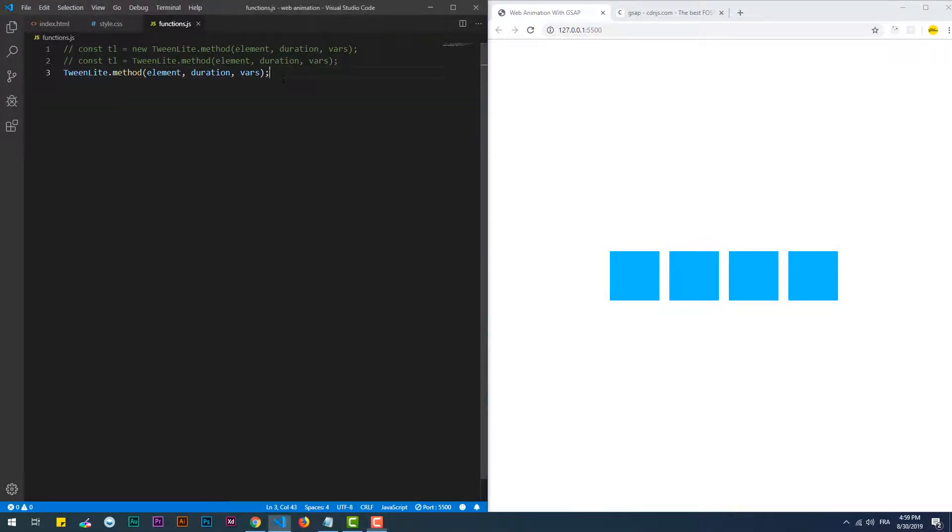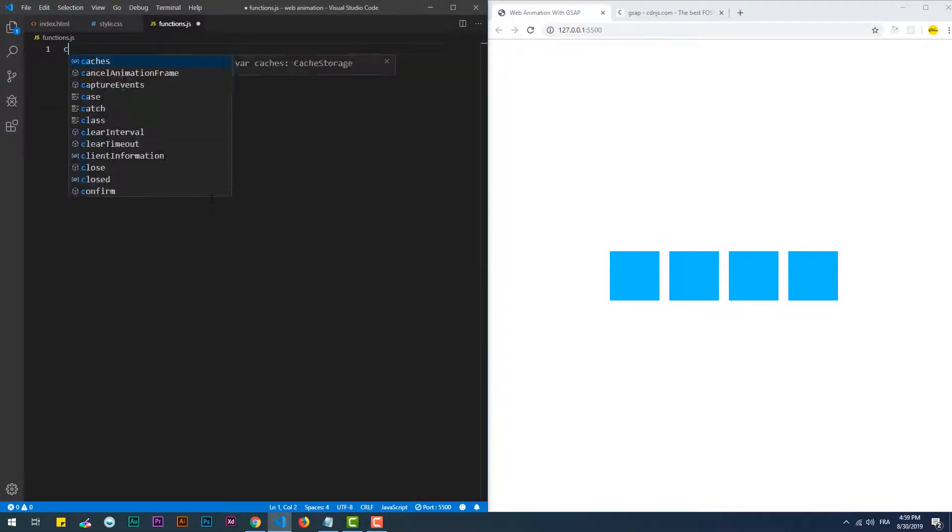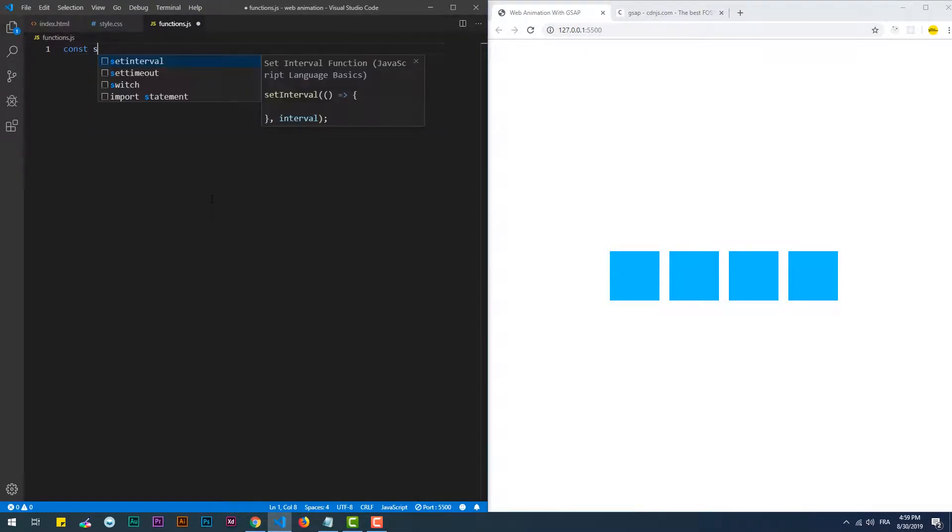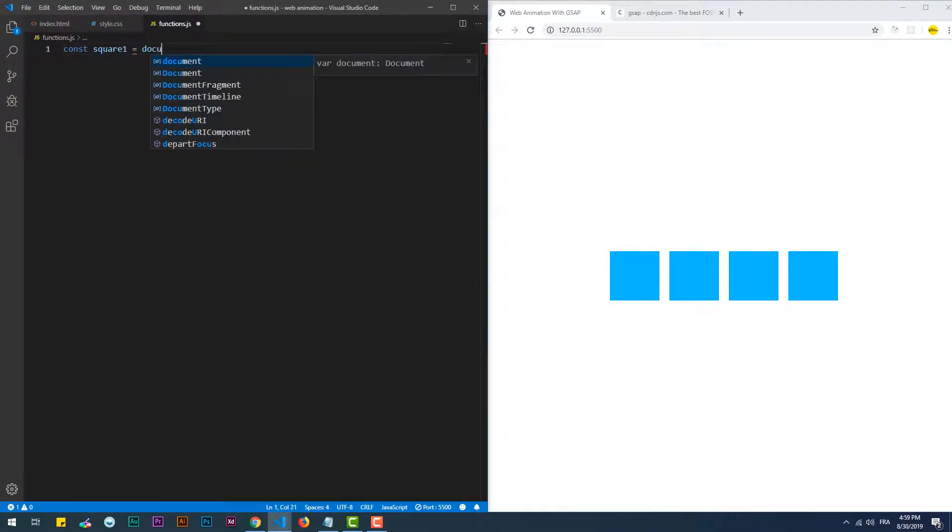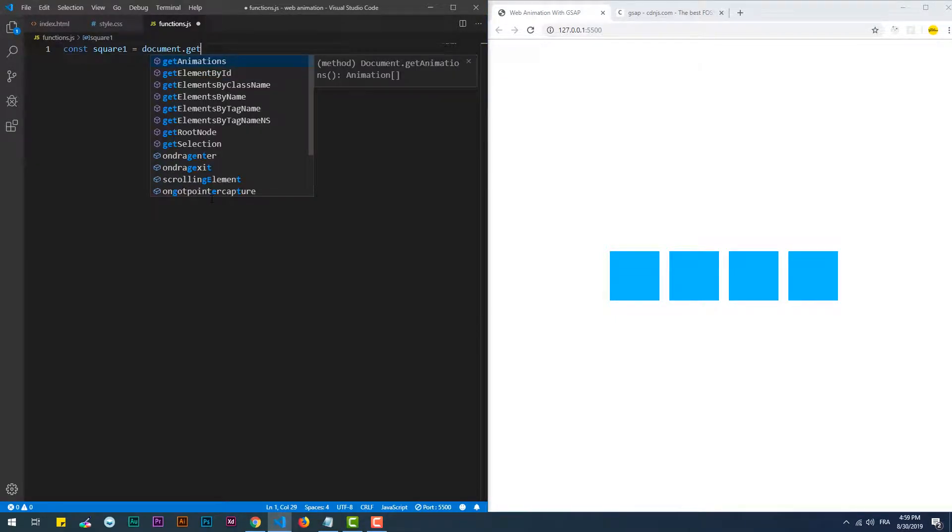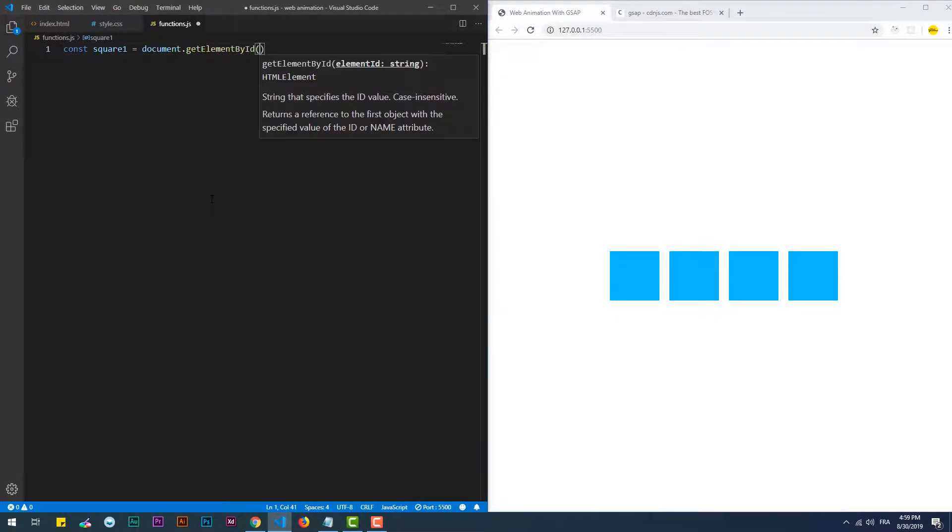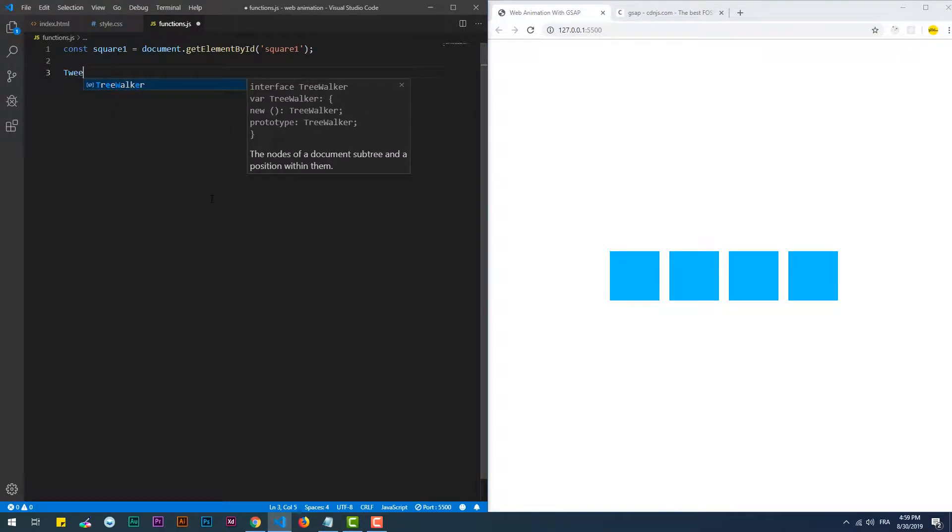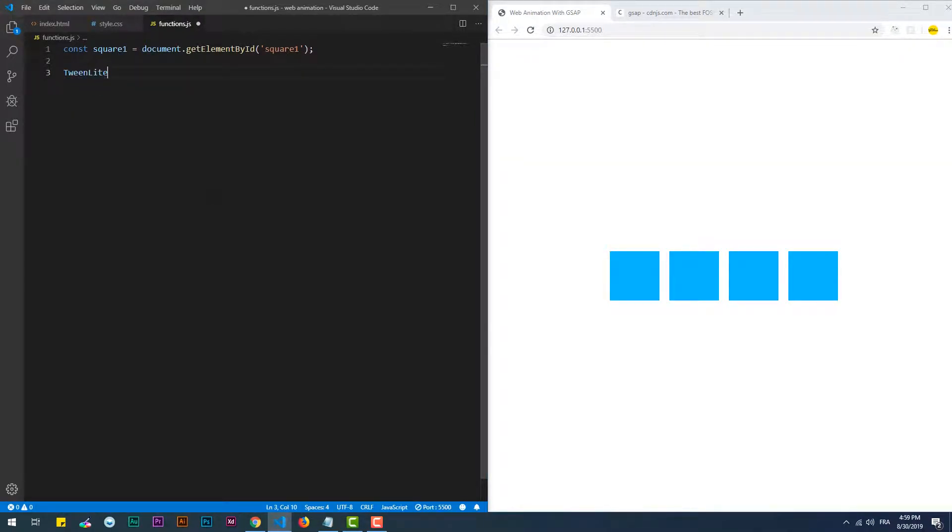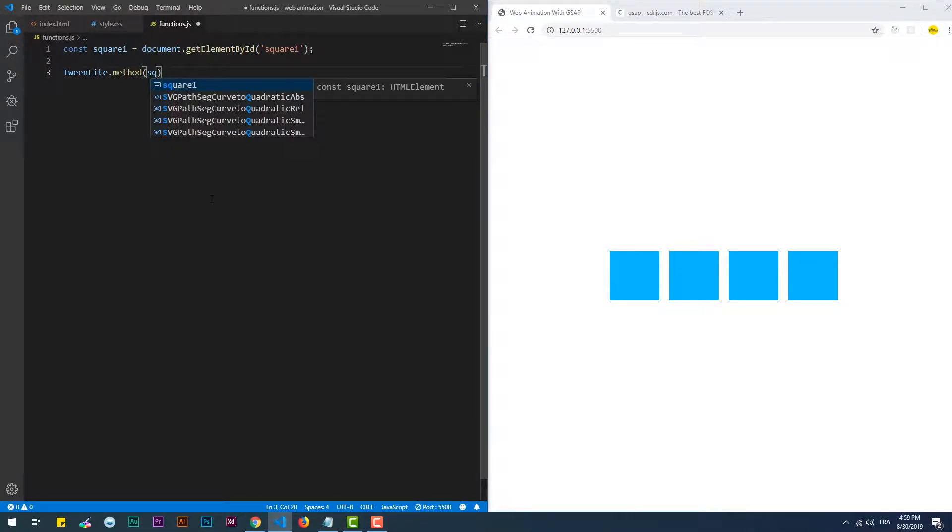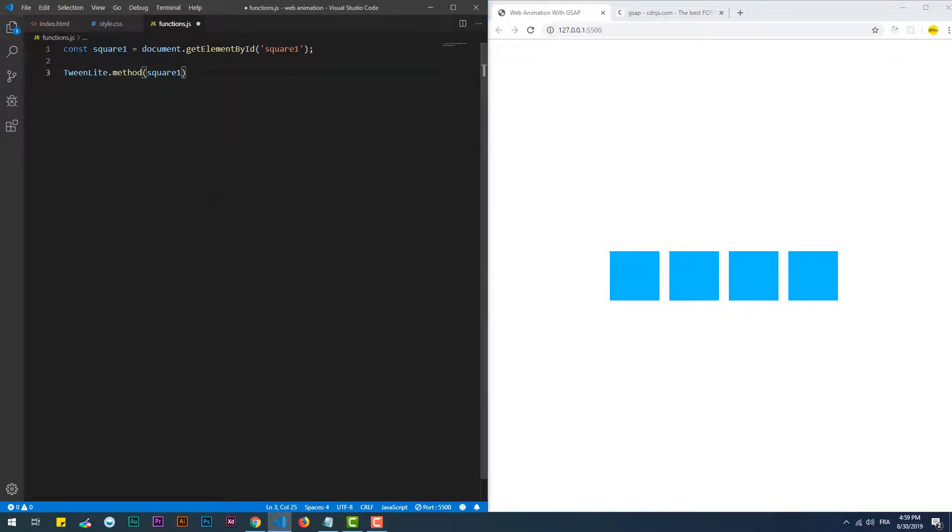Okay, let's start by animating an element on the page. First off, let's declare a constant that contains the first square. The element to animate is square one, the animation takes one second.